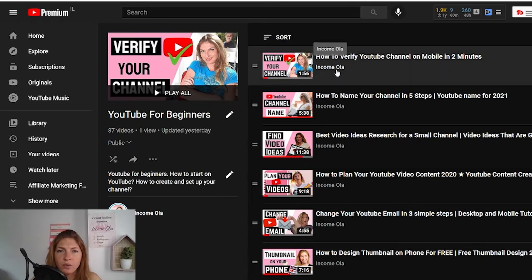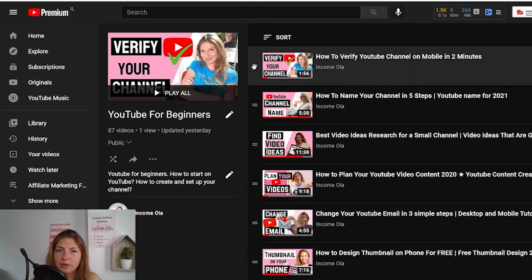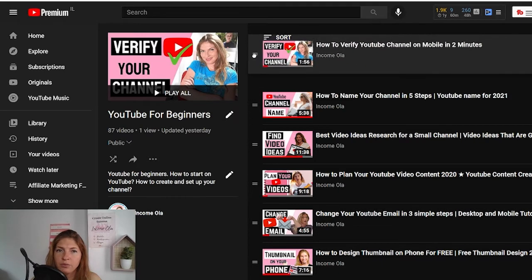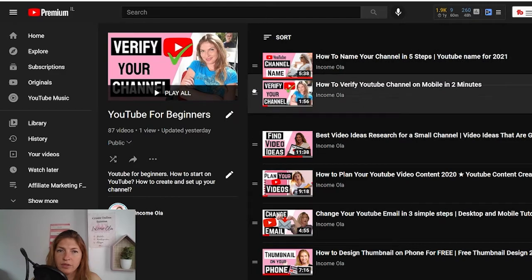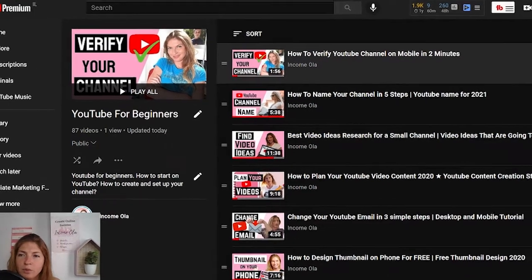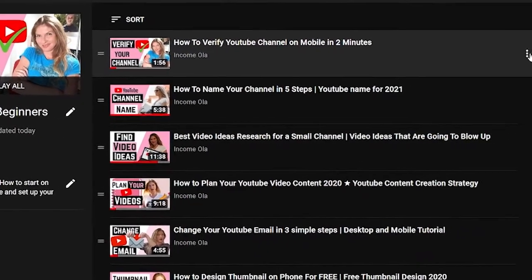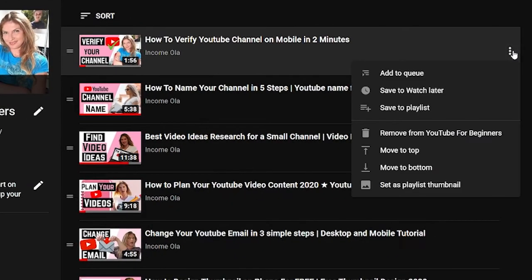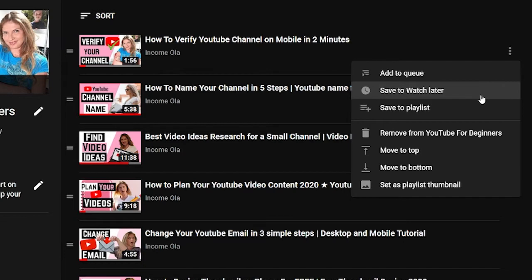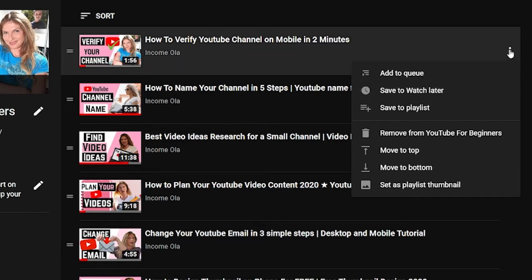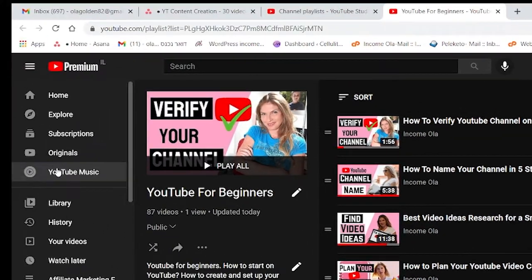If you click on the three dots, you can add videos to the playlist, collaborate, access playlist settings, or delete the playlist. Here is the playlist description, which is also a great opportunity to add some keywords to promote this playlist. When you hover over each video, on the left you can drag and reorder the videos. On the right side, those three dots give you many more actions.